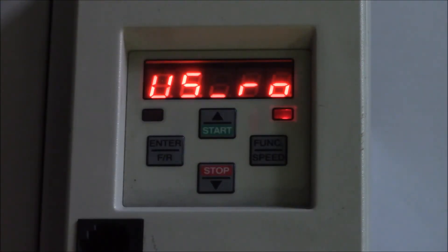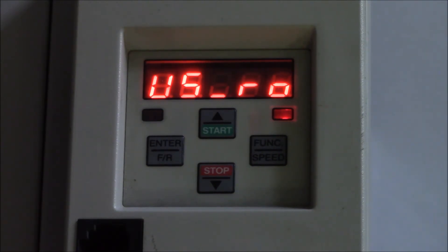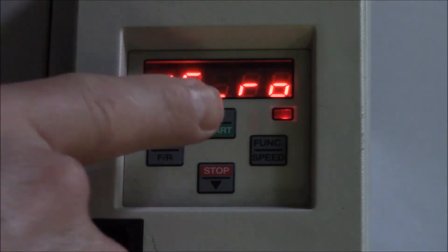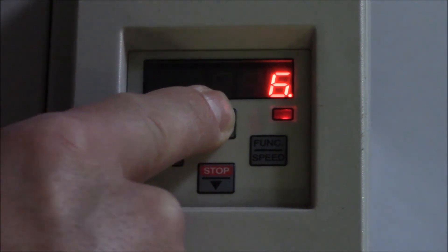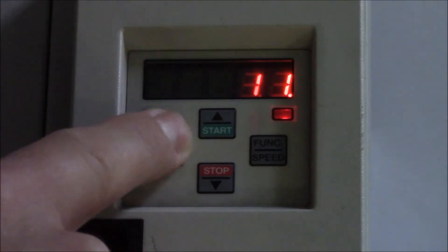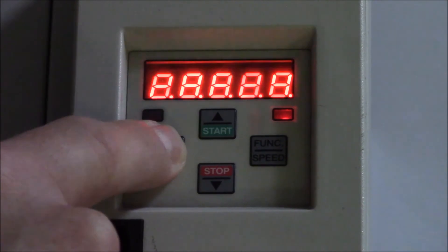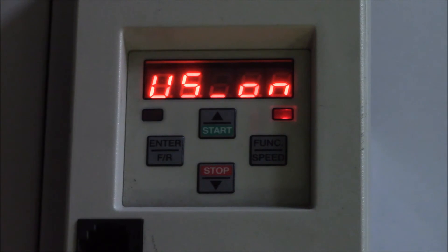After that you will see USRO, which means that we can only read parameters. Now move to 11 with the up button and confirm with enter. When the display shows US on, you have successfully unlocked all parameters.